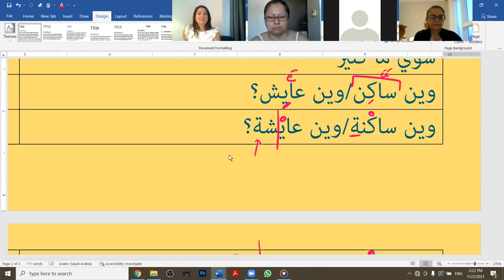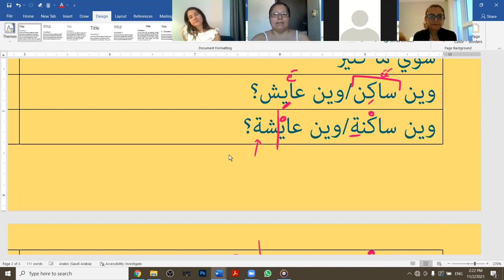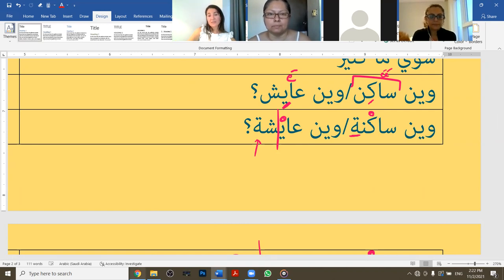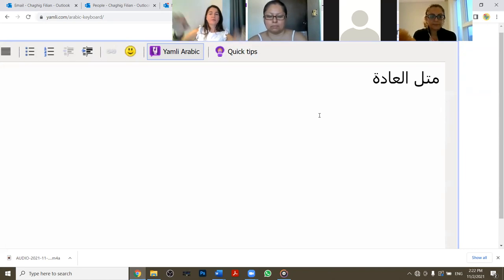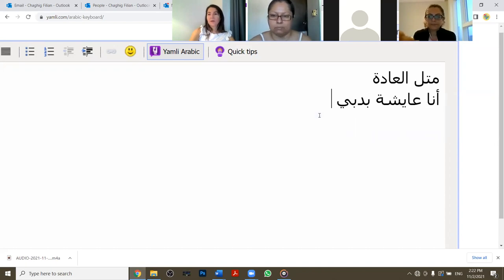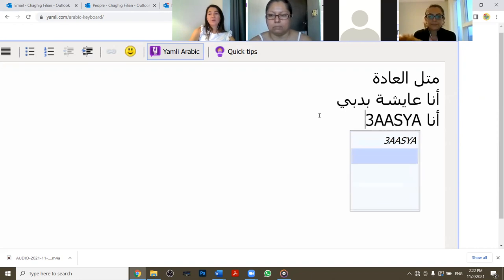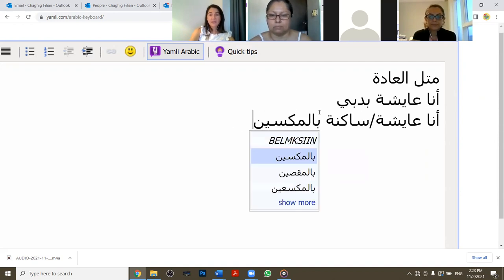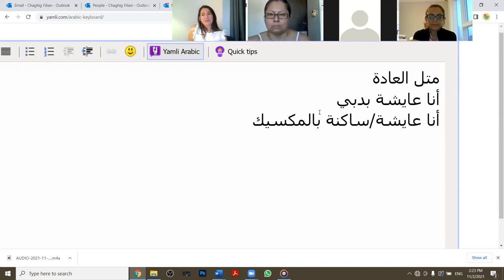For example: Bahar, 'inti when saknayn' - and Bahar says 'ana sakne bi Dubai'. Rosie says 'ana aisha bi Mexico'. You see it's the same: 'when saknayn' or 'when aisheen'. Some countries have an 'al' and some don't - you just have to memorize them. Dubai doesn't have it: 'ana aisha bi Dubai'. But Mexico - 'ana sakne bil Mexico' - does have an 'al'. So: 'anna sakne bil Mexico' or 'anna aisha bil Mexico'.